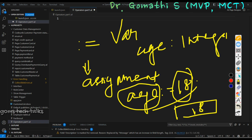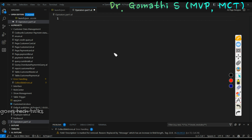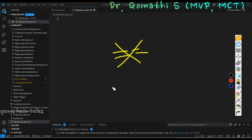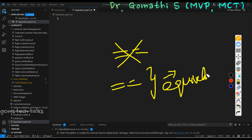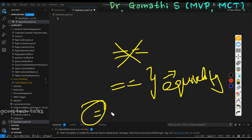This is the difference between colon equal to and single equal to. There is no double equal to in AL or Business Central. In other languages, double equal to is the comparison operator to check equality, whereas in AL we have only single equal to, which is used to check equality.